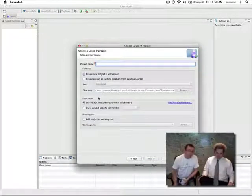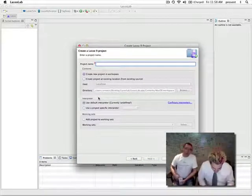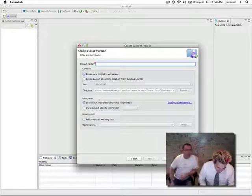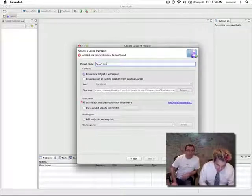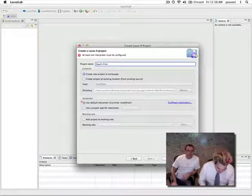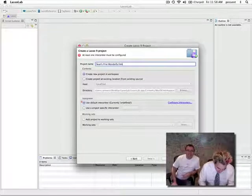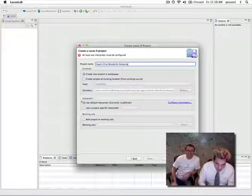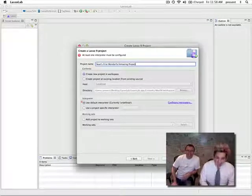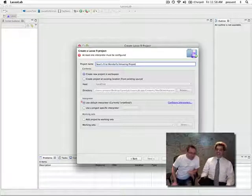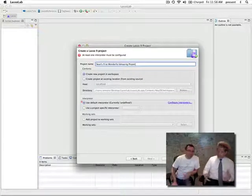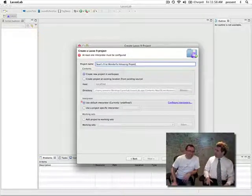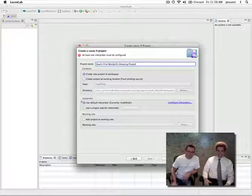We need a project name. So Sean, what are we going to call this? We're going to call this Sean's First Wonderful Amazing Project. Don't you think you're getting yourself a little bit ahead of yourself? Can I use special characters in these project names? I have no idea — let's try it. Fantastic.